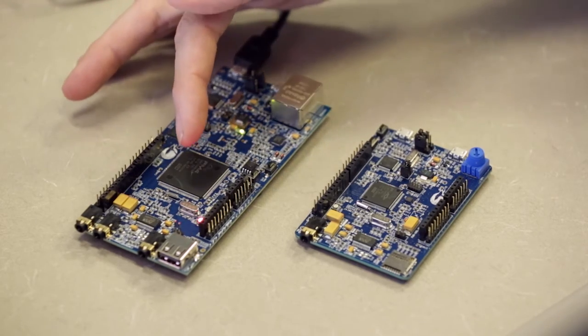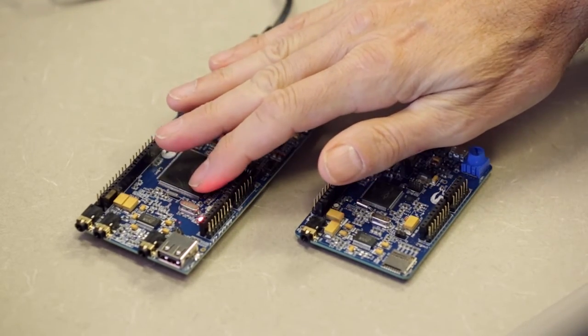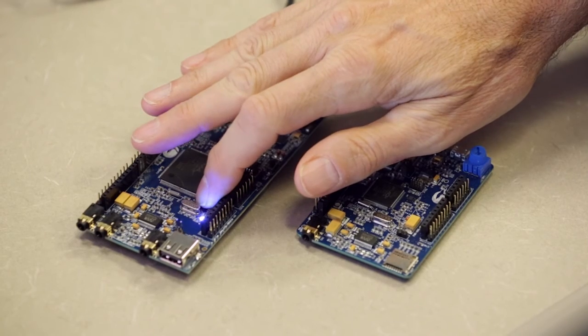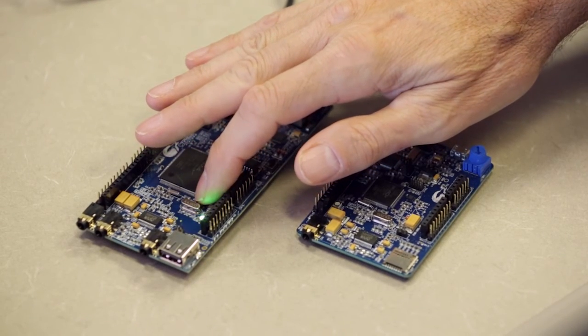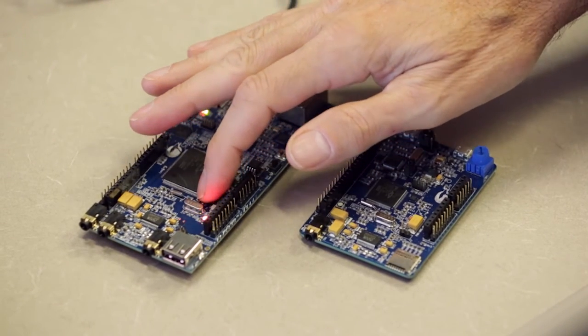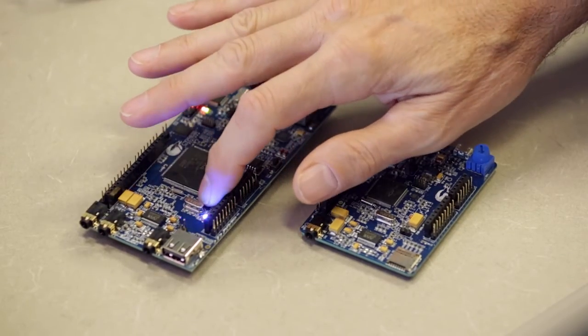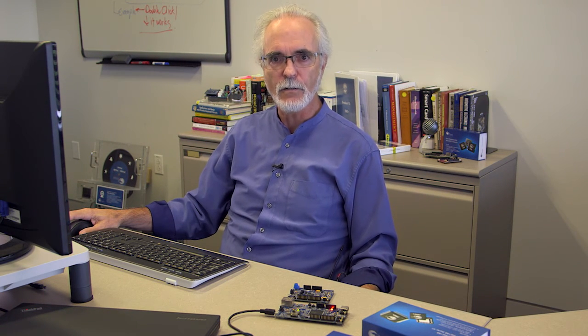And when there's a high signal, the LED is red. If I were to block the light sensor, it turns blue. And if we have an intermediate value, it's green. So what the code is doing is reading the analog signal from the light sensor and adjusting the color of the LED based on the strength of that signal.